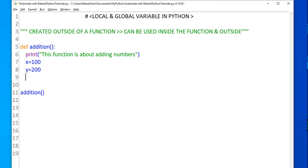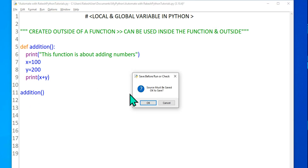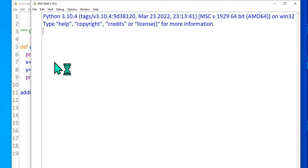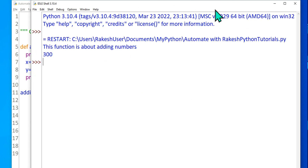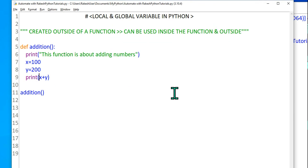Now let's do some kind of sum. I'll say print, and in the parentheses I'll write x plus y. So now if I call the function 'addition' and run this, in line number 11 it's going to print the result. The output has come — 100 plus 200 — it has added them, showing 'this function is about adding numbers' and 300.